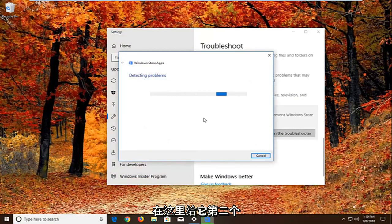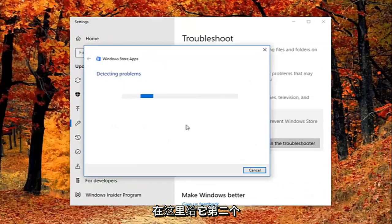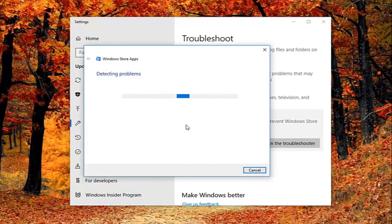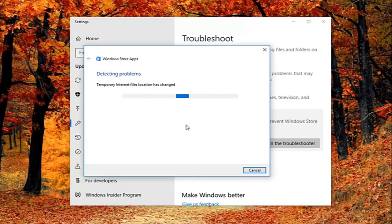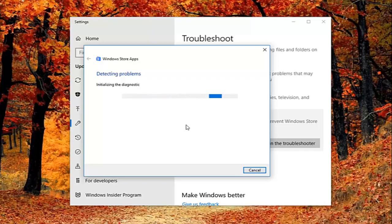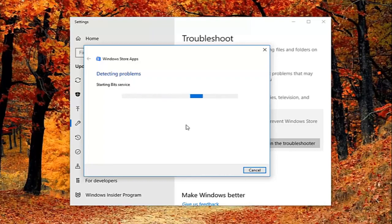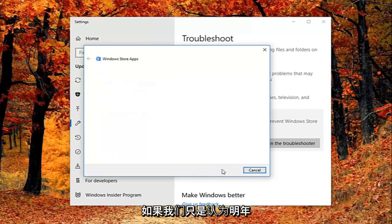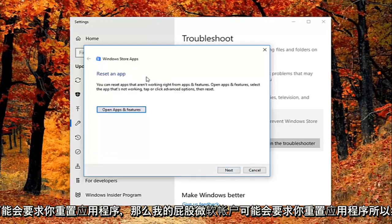So give it a second to run here. Okay. So it might ask you to sign on a Microsoft account. If we just select next here. It might ask you to reset an app.